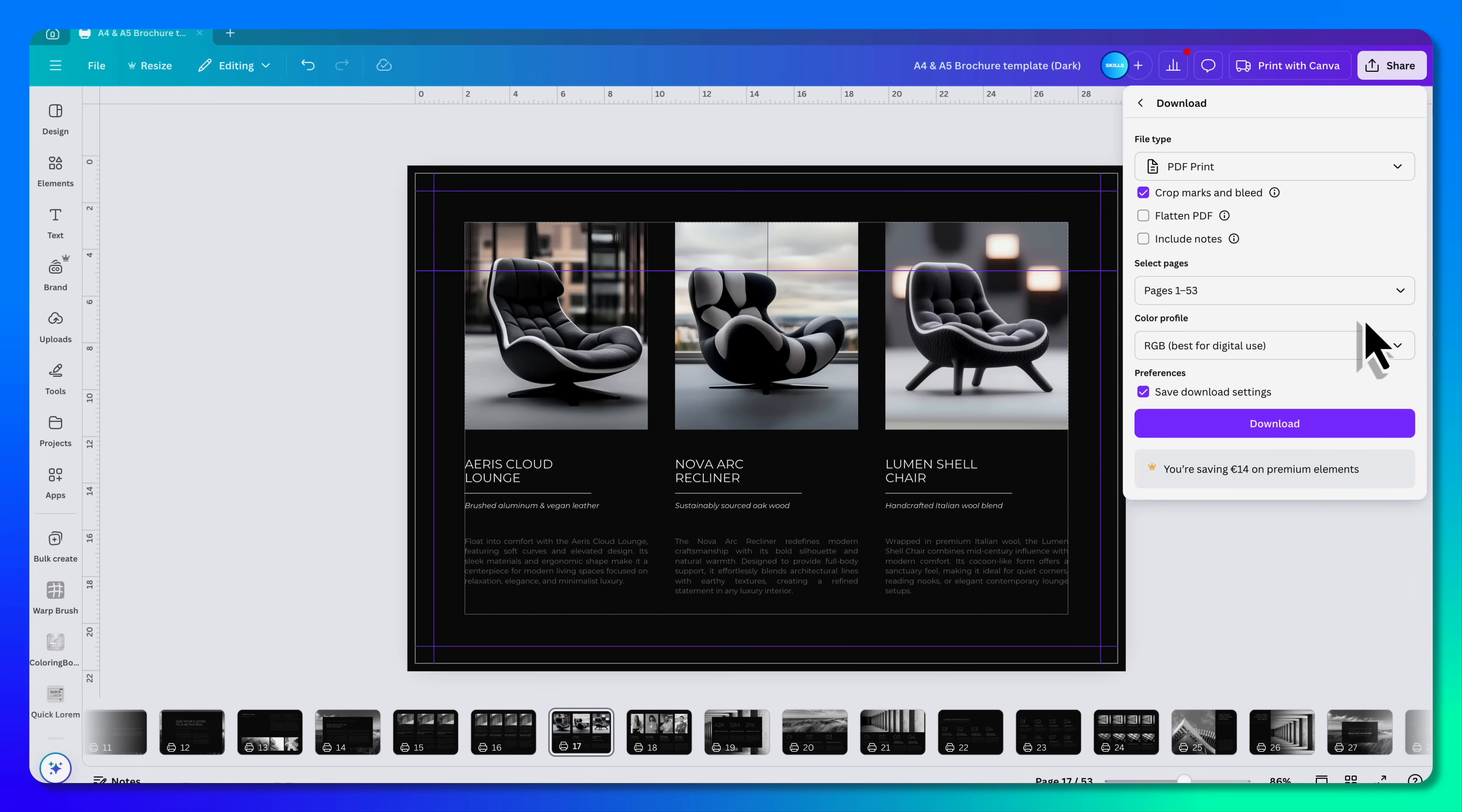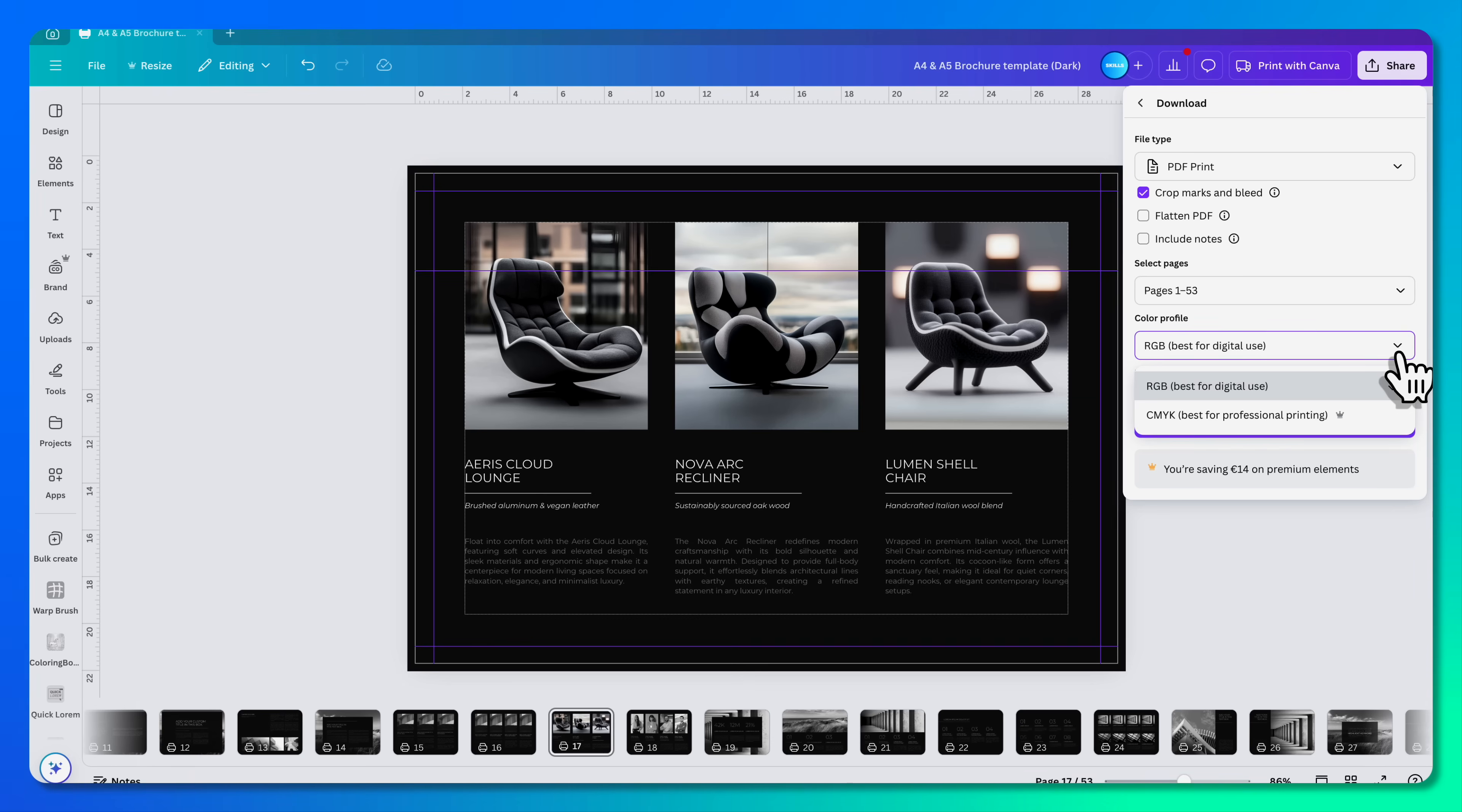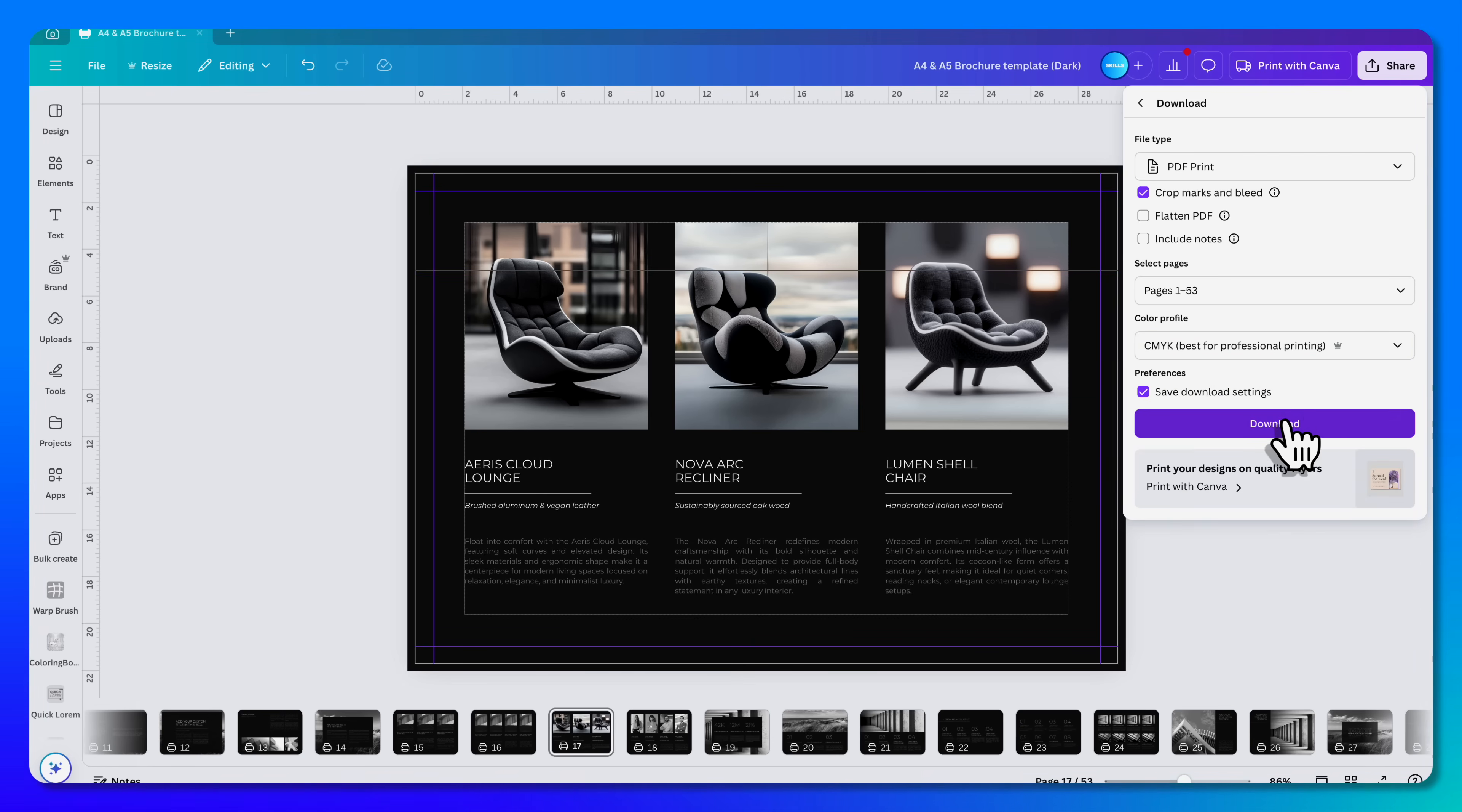Now at the bottom, you can choose RGB for digital or CMYK for professional printing. Then you just click Download and you have the PDF.